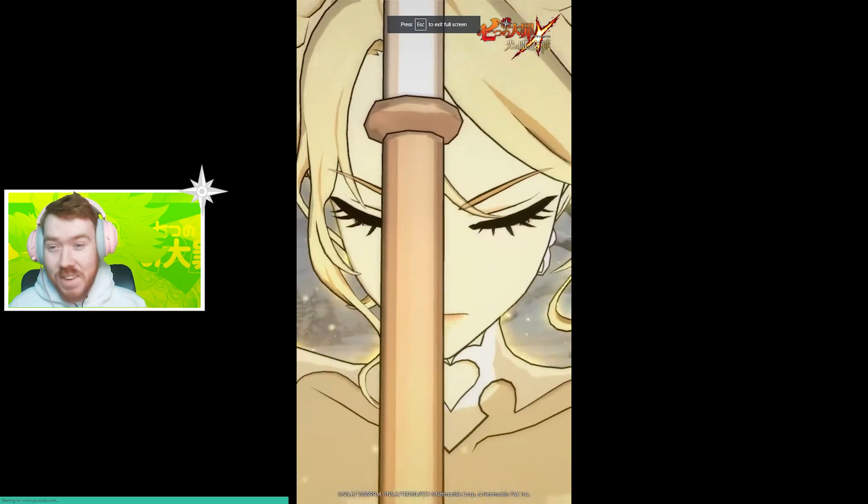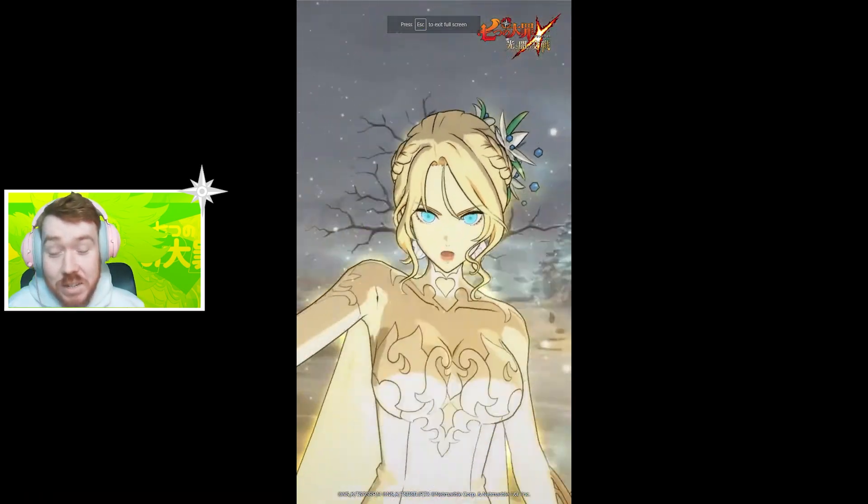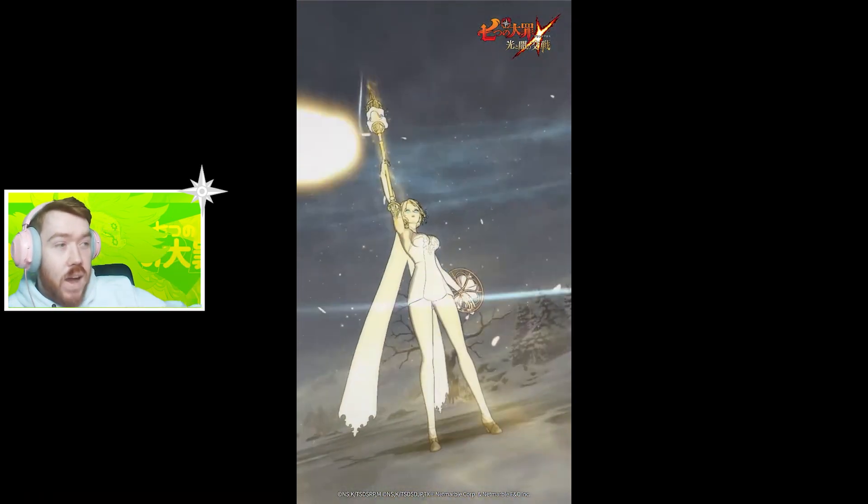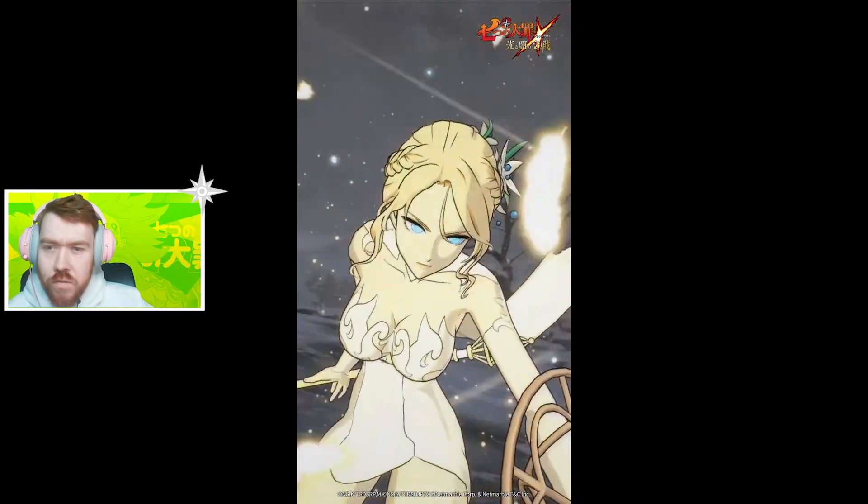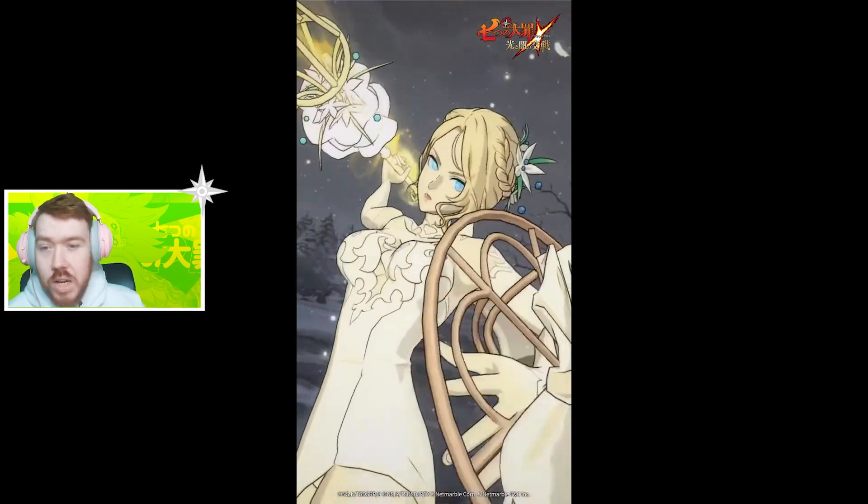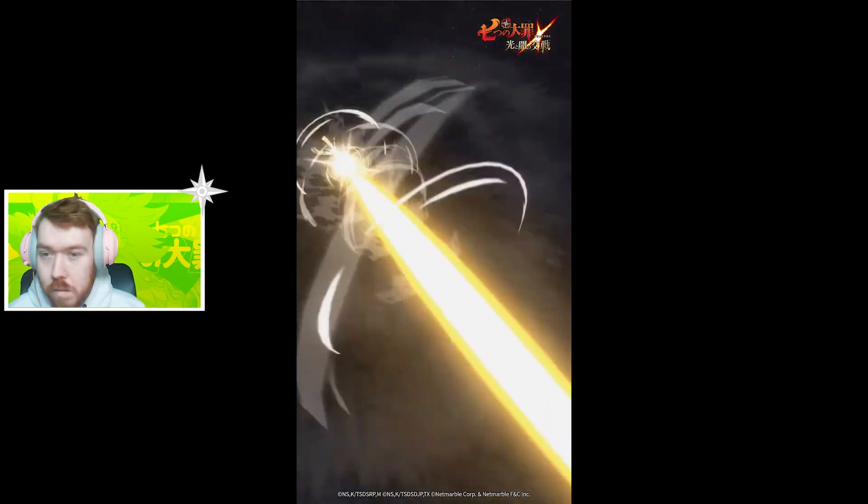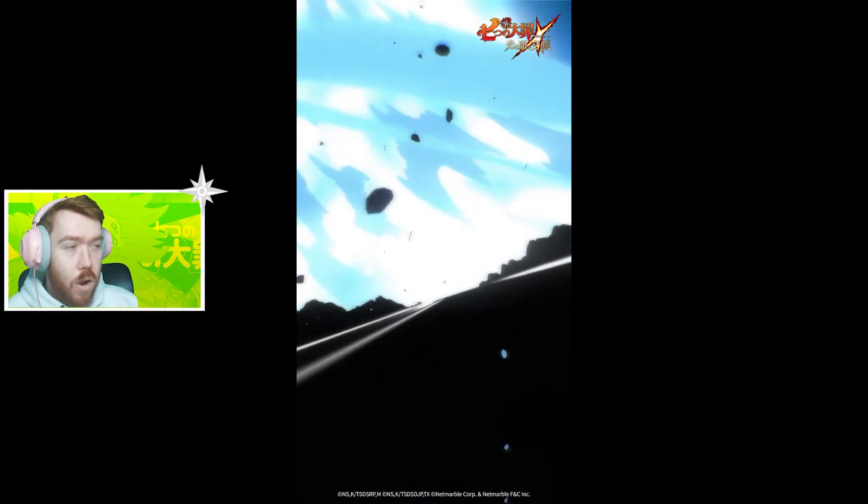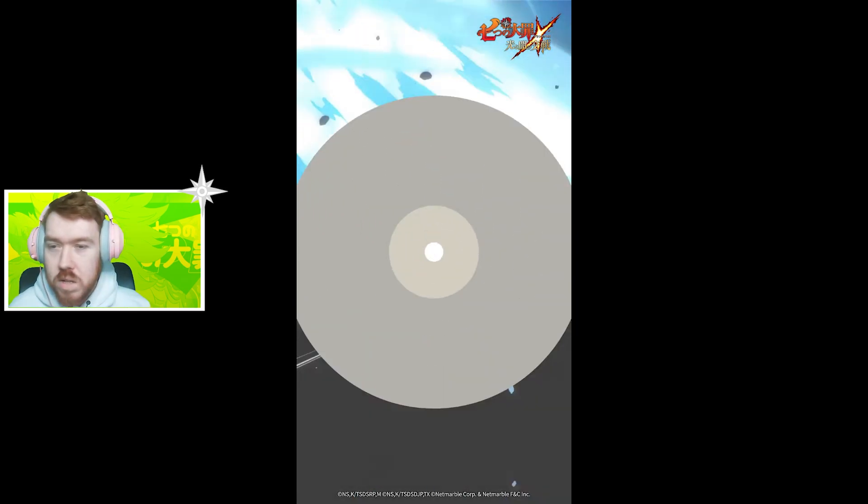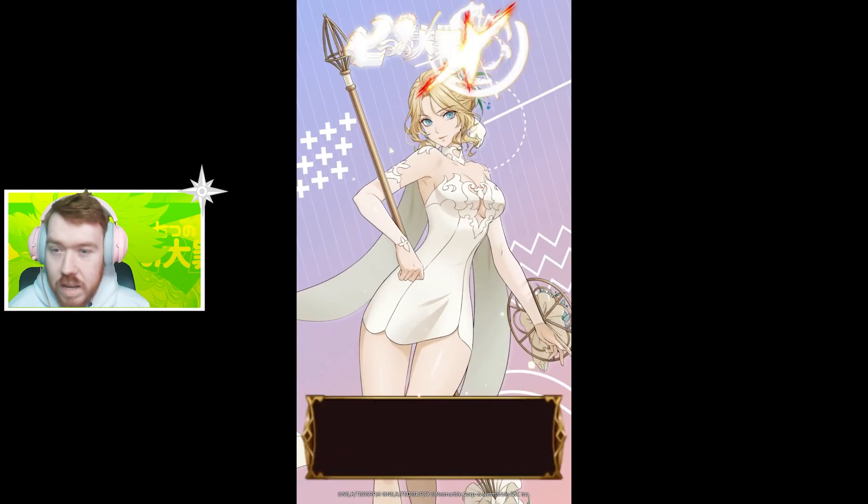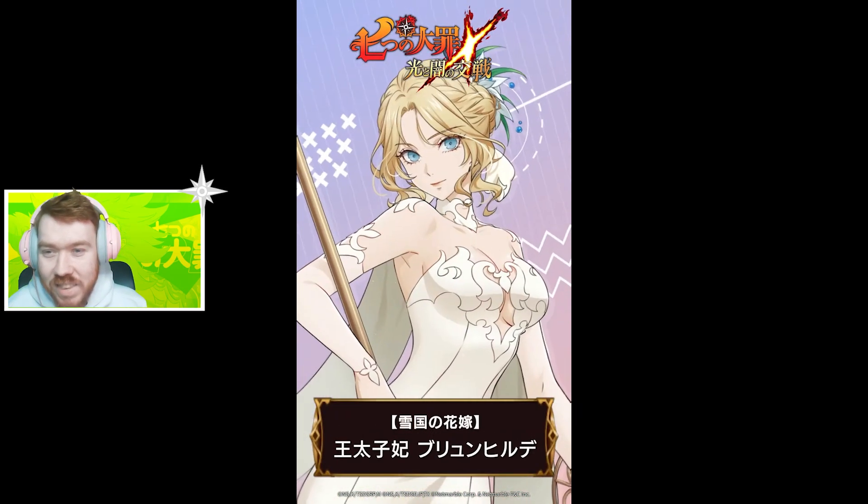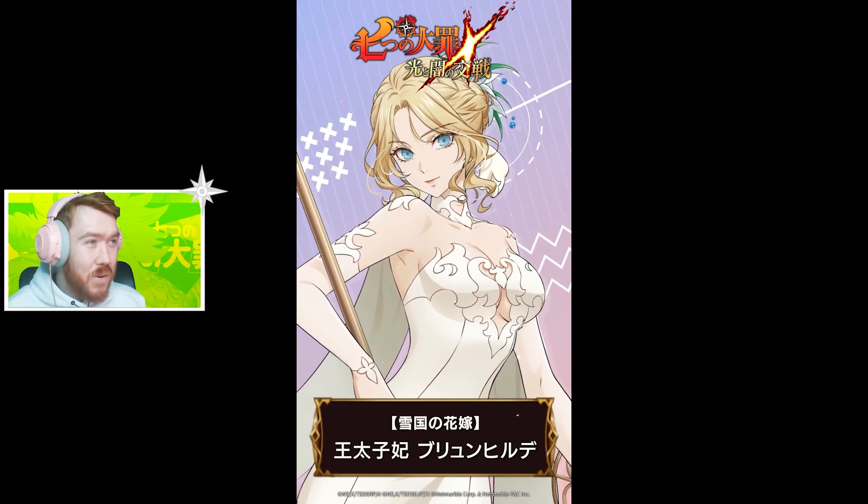The outfit looks good though. She's already got some good outfits, so if you have the Valentine's one I think, then you're chilling. The ultimate's the same name. I like the weapon though, the hair is good too. That's probably the best part.